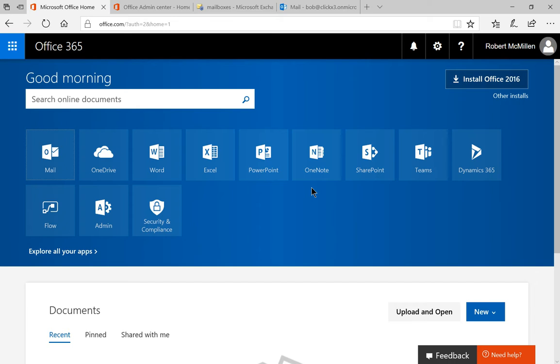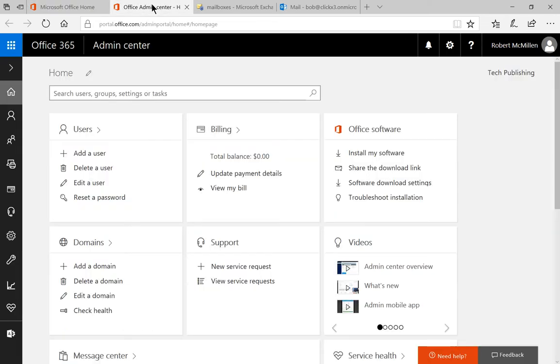In Office 365, sometimes we need to limit the message size. So we're going to create a message restriction. Let's go ahead and click on the admin, logged in as admin. And from here, we're going to get to the admin center in Office 365.